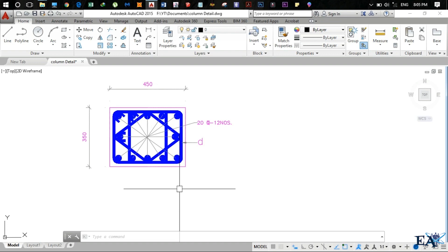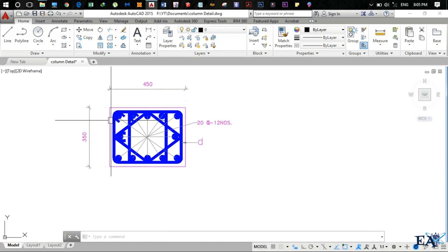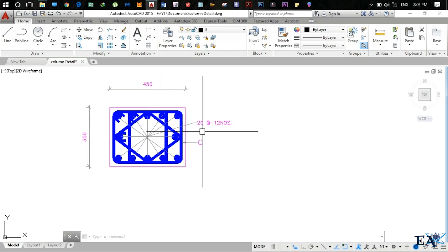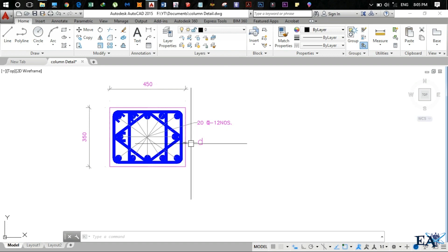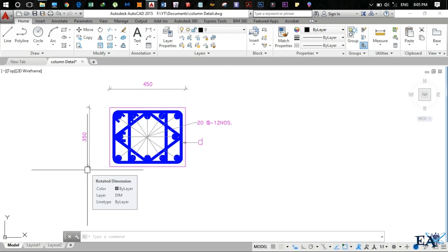The purpose of this tutorial is not to teach you AutoCAD from scratch, so I assume you know the basics. First thing: this is a column with 20mm diameter bars — 12 numbers — and it is a 450 by 350 column. Once you know how to draw the column, you can also draw the beam as well.